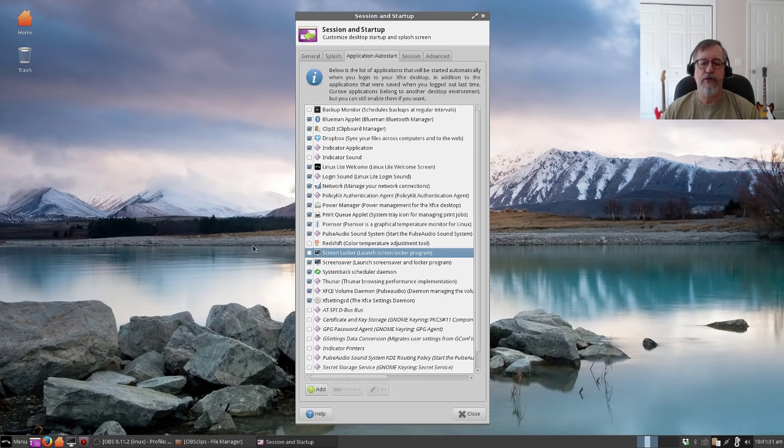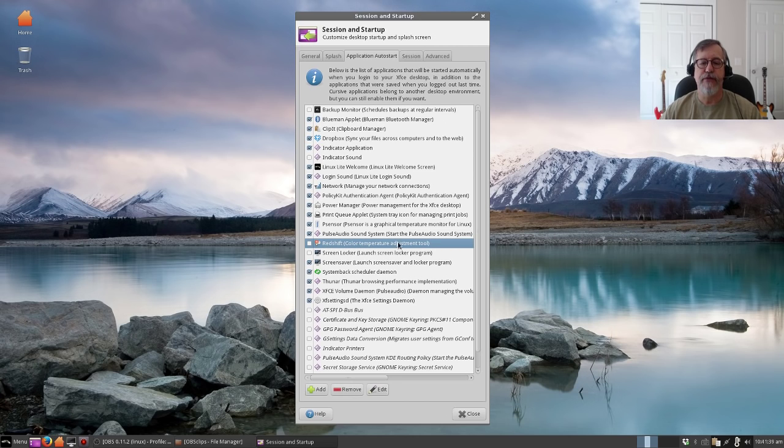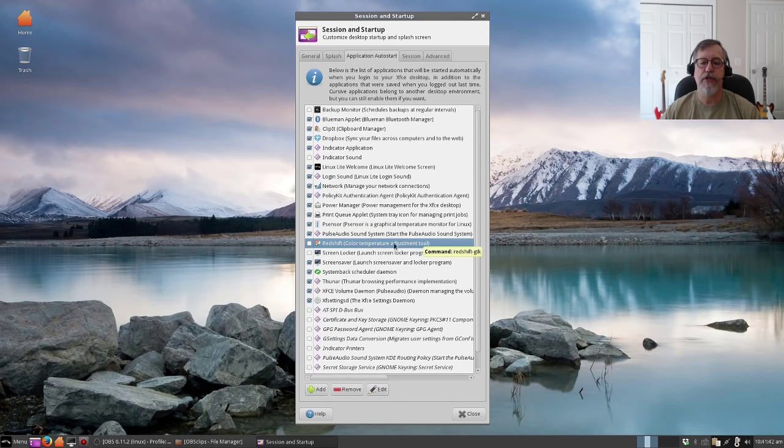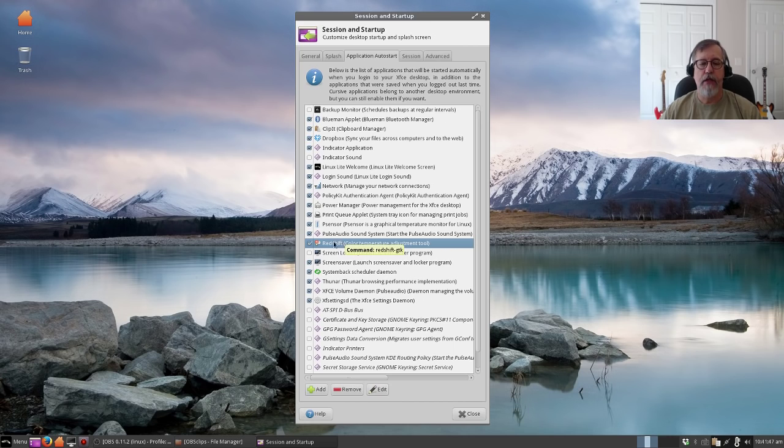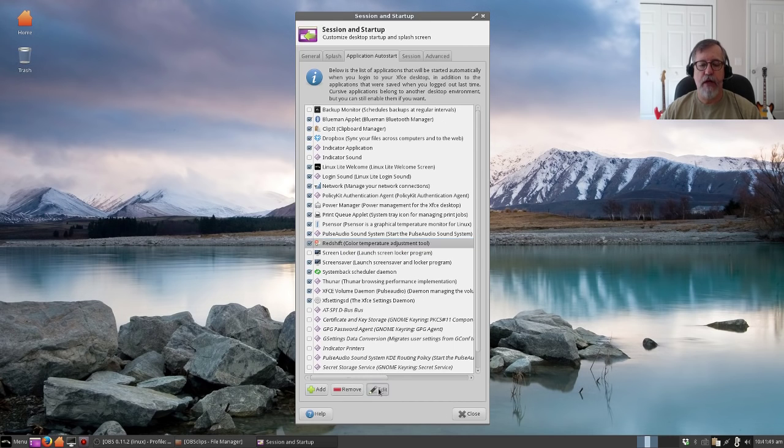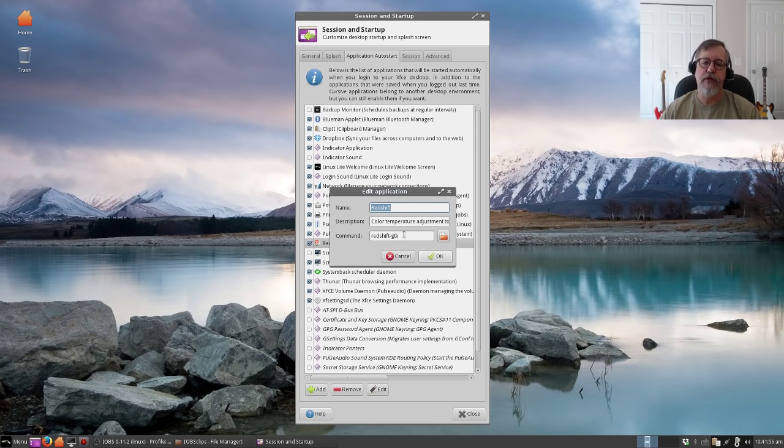So that one has been disabled. But as you can see here, I now have a redshift listing, and it's a color temperature adjustment tool. I'm going to check that, but what we need to do is go down the bottom and hit edit. In the command line, we're going to put the parameters for your location.